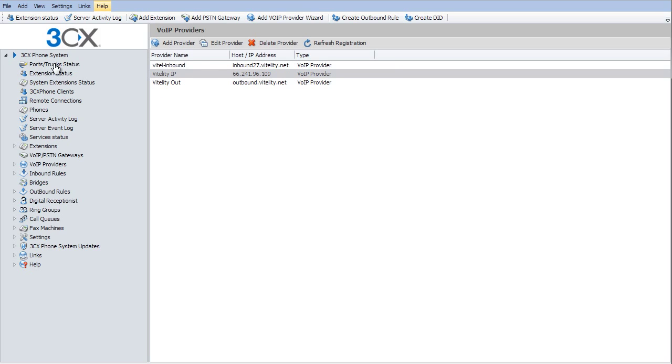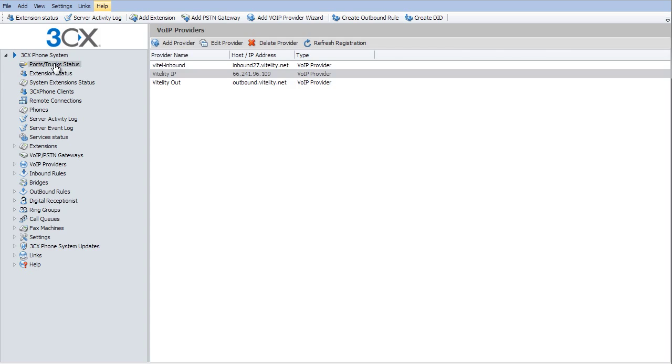We'll go to our ports trunk status. And it's going to show that it's registered even though it typically is not.